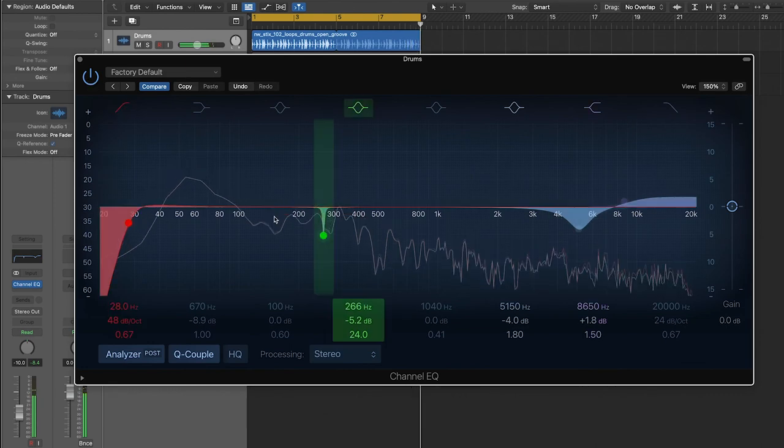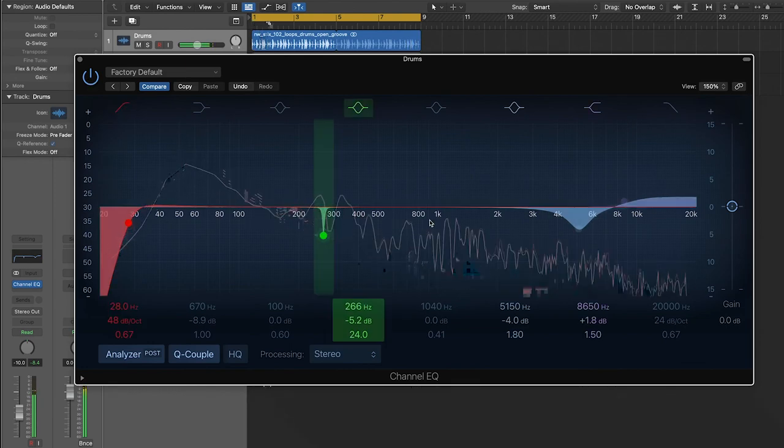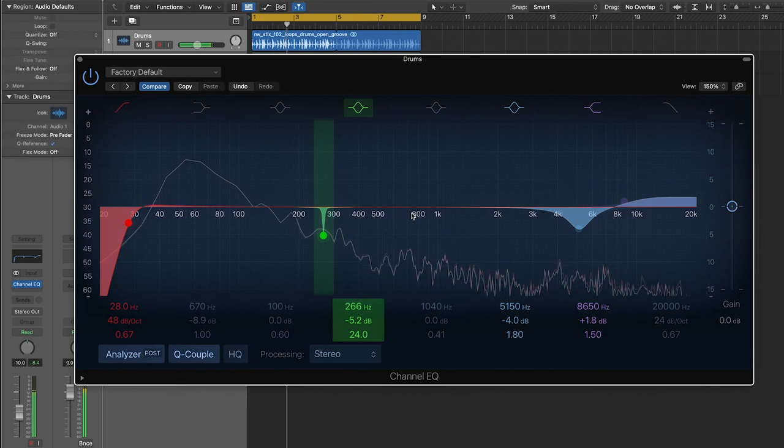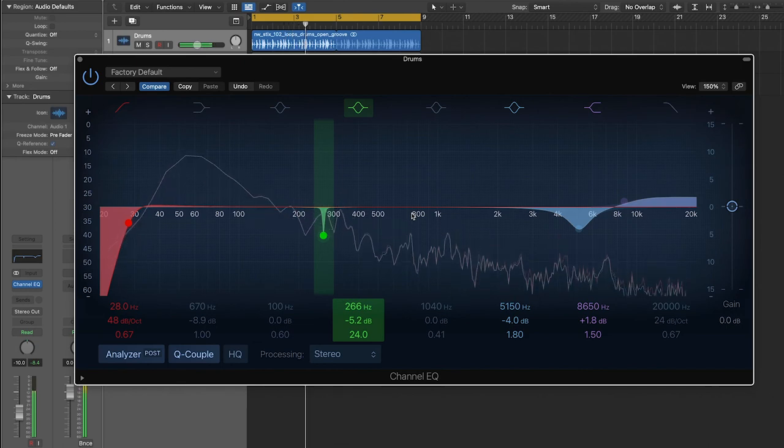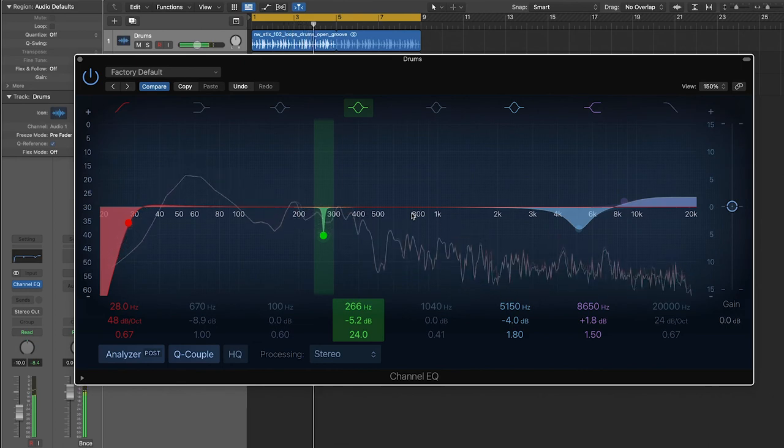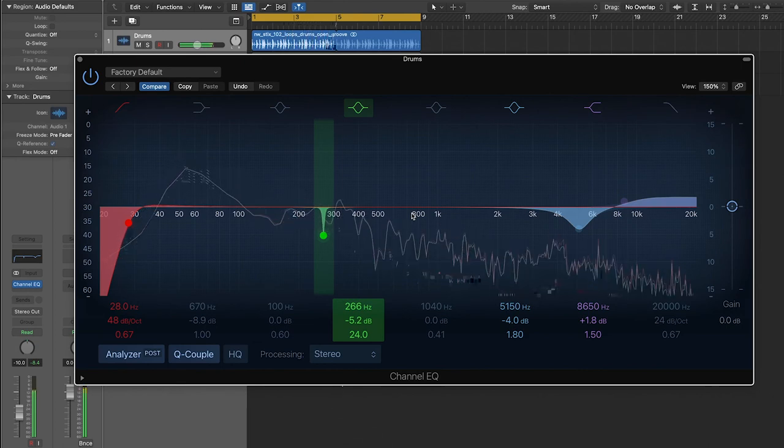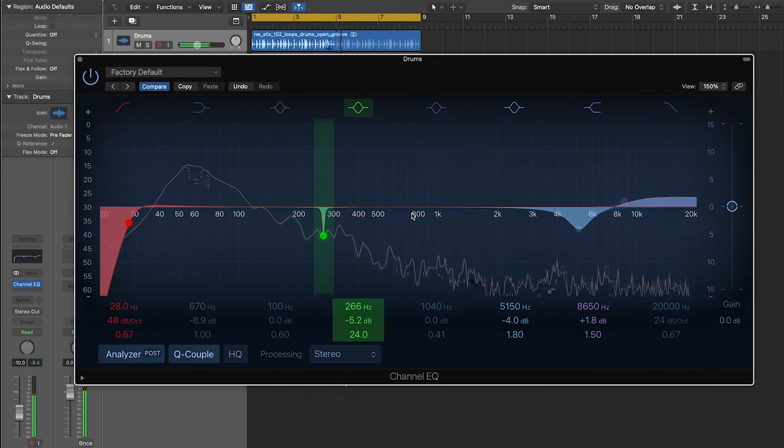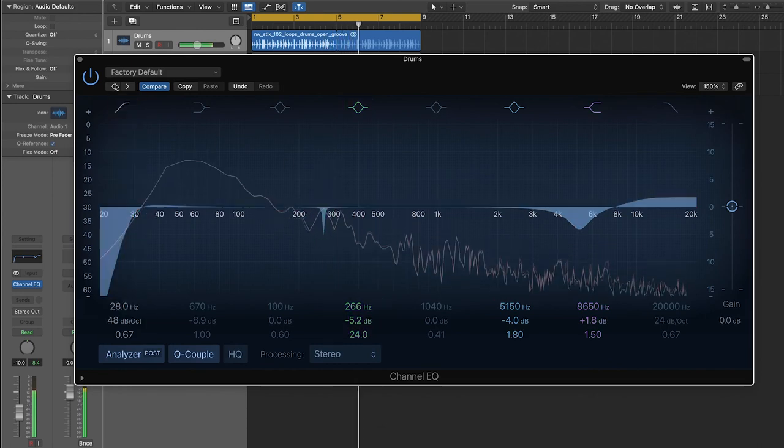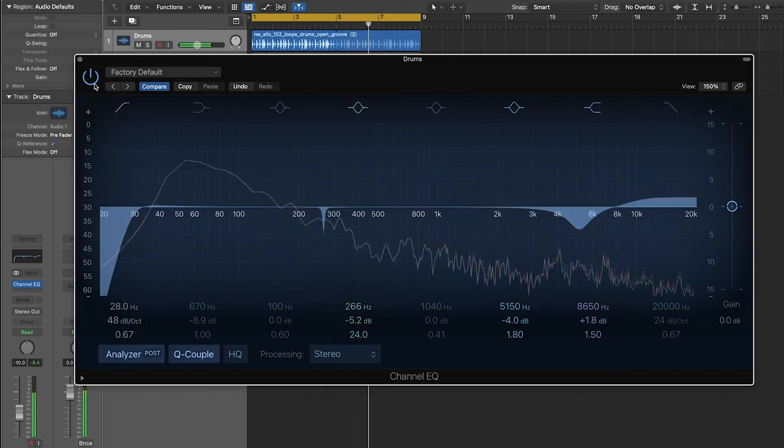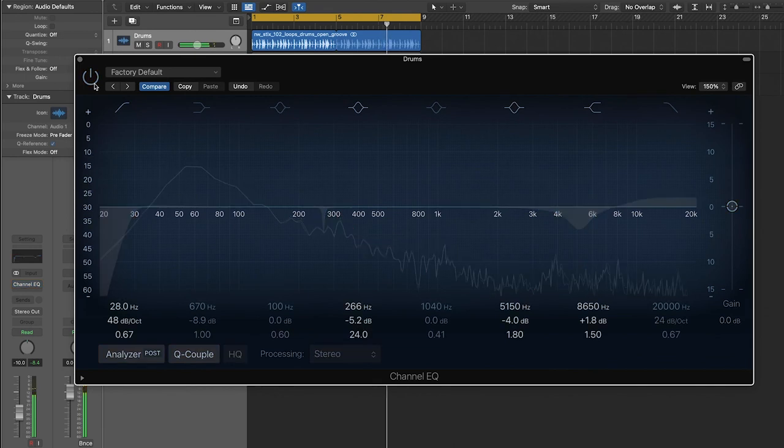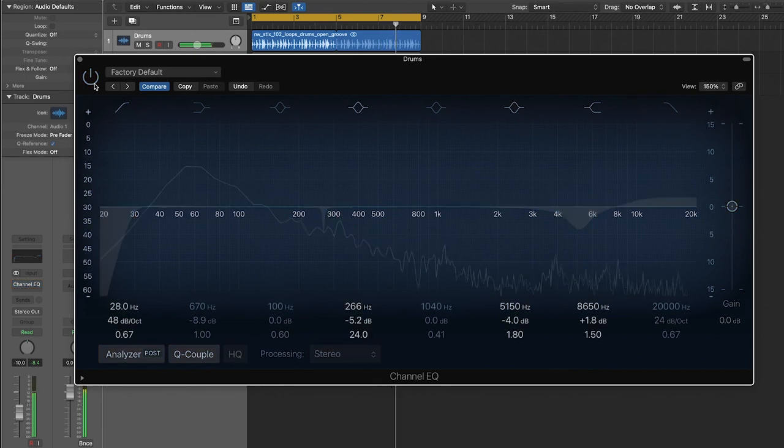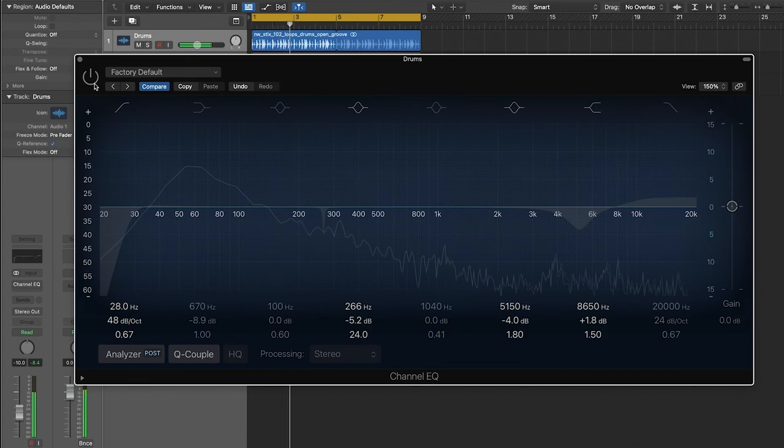A lot of the differences are pretty subtle. This should be your goal when you're using EQ. You don't want to make big obvious changes because it's going to not sound natural. But I think that it is noticeably better. I'll do it one more time. This is without. This is with it on.